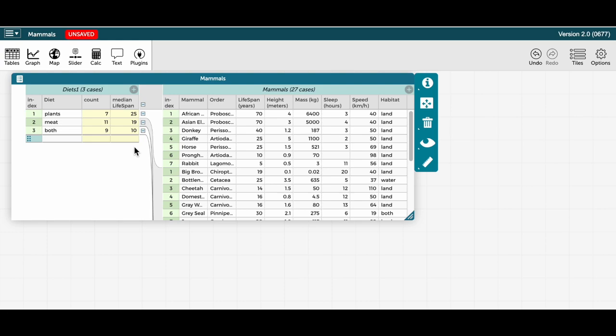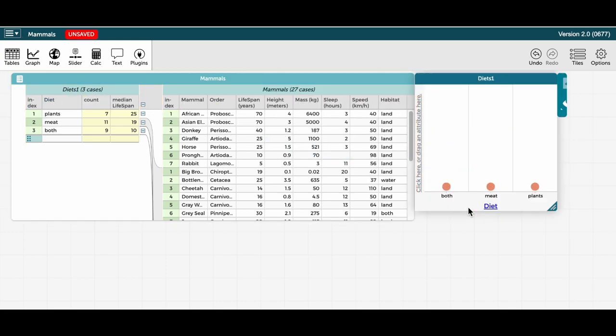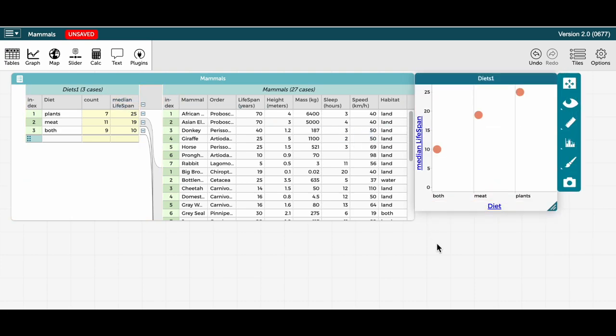And note also that these new parent level calculated attributes can be used in creating graphs. For instance, if I want to make a graph of the median lifespan by diet type, which I will do now. Thanks for watching.